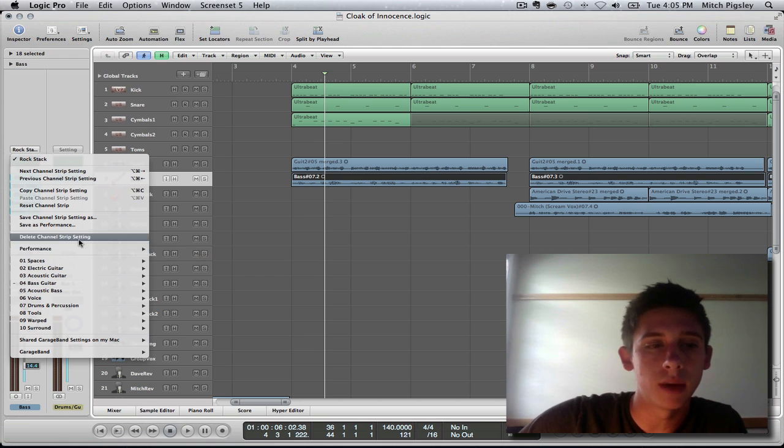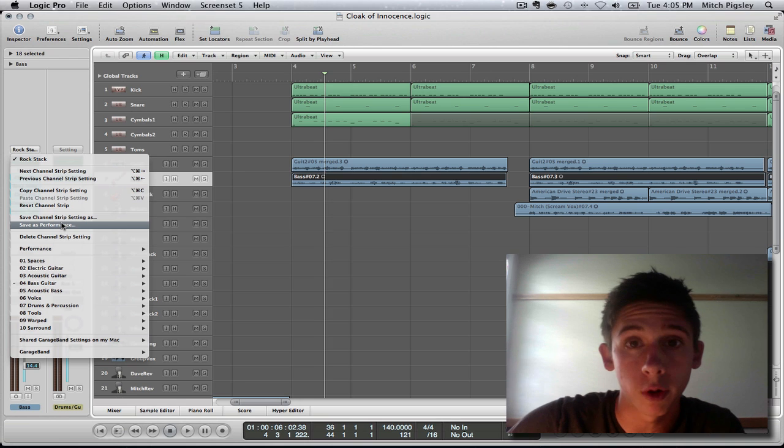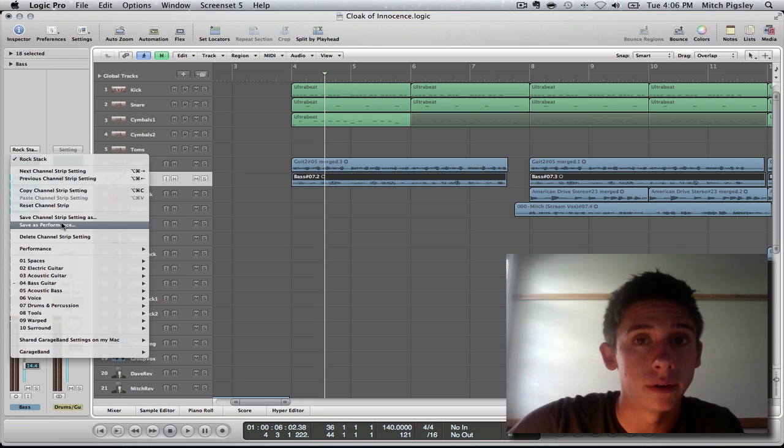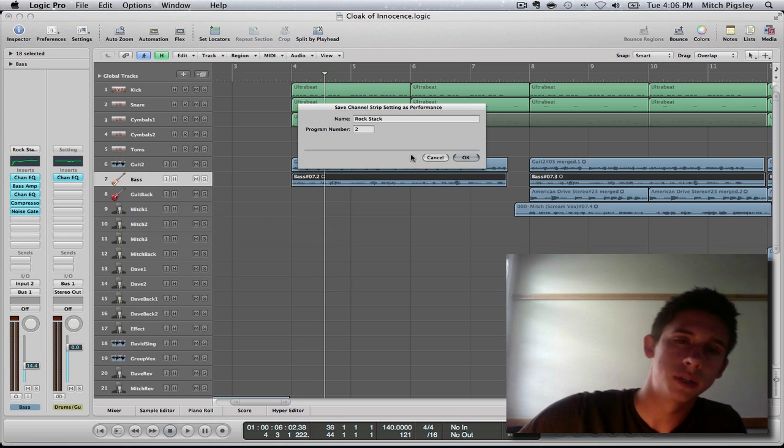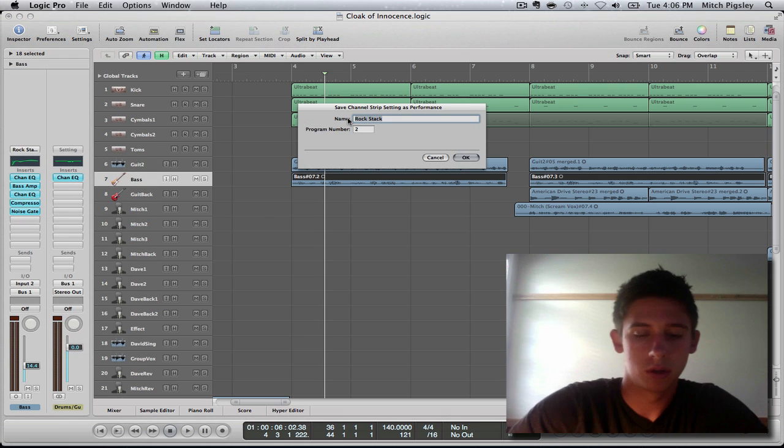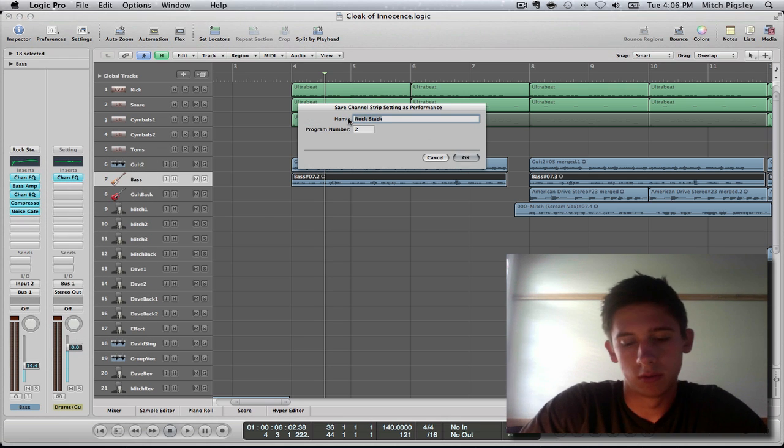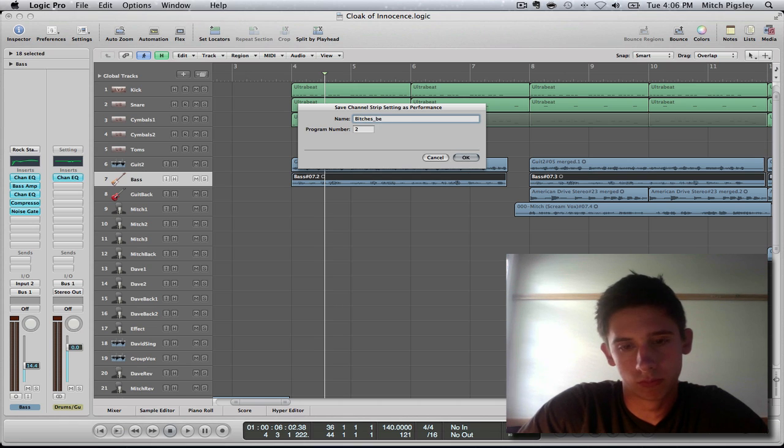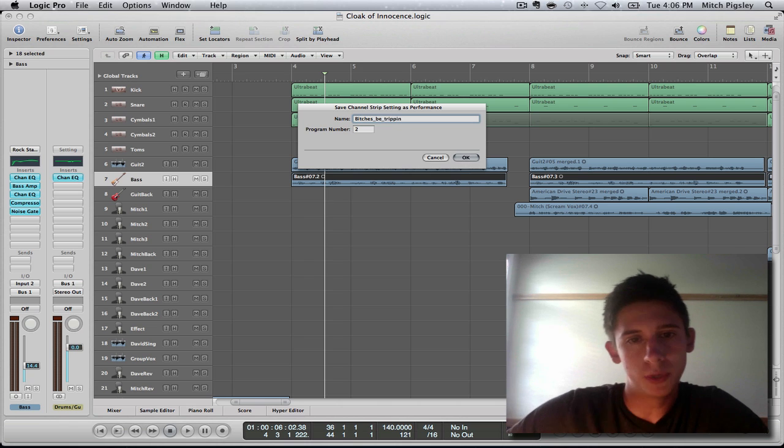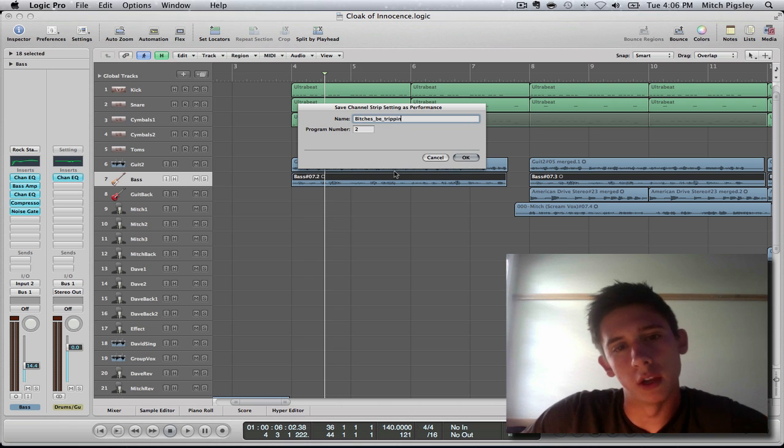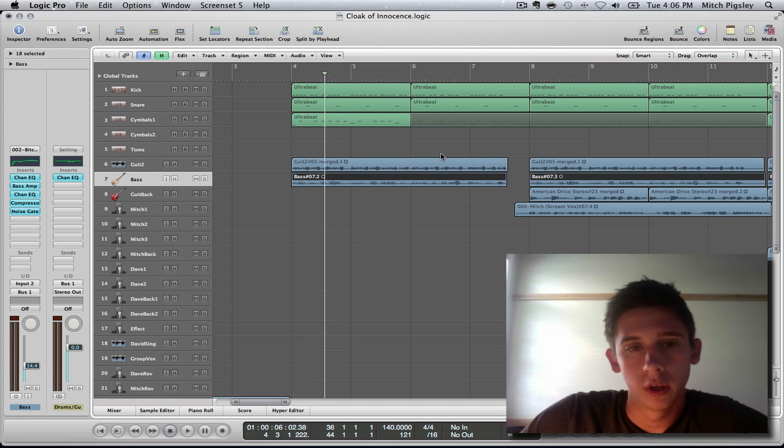So to save them, all you do is save as performance. I know, simple. So save as performance would be like, bitches be trippin, program number two. Okay.